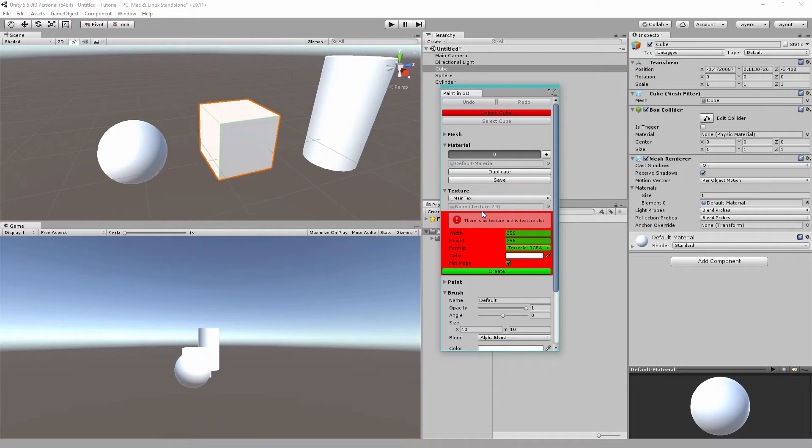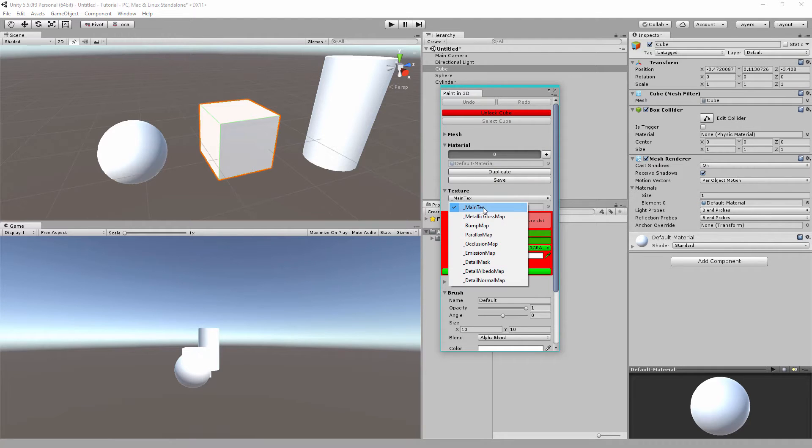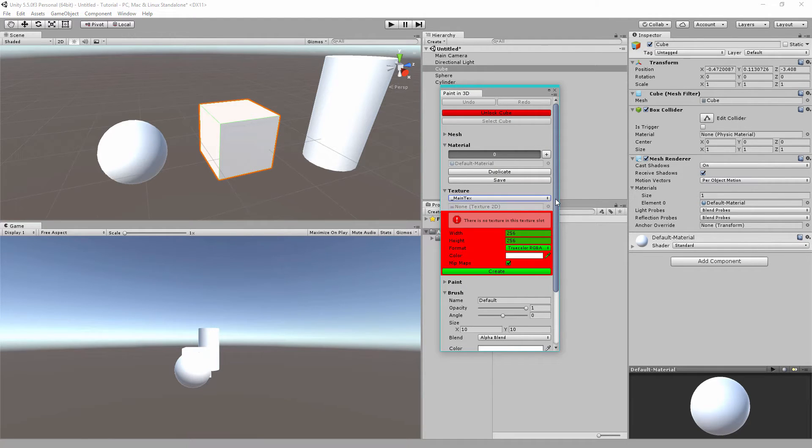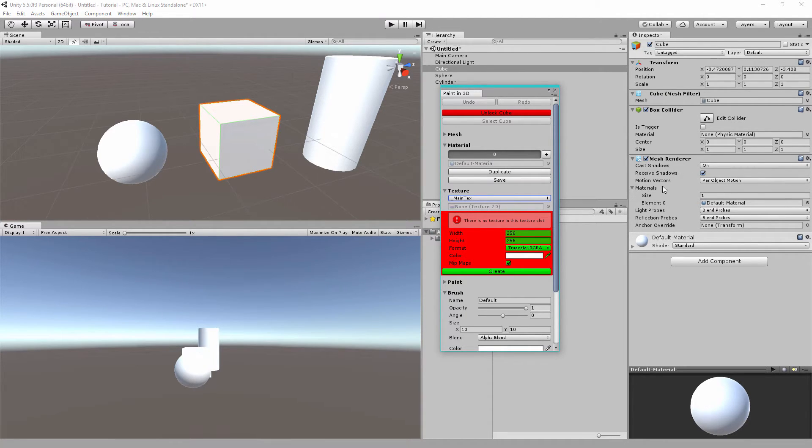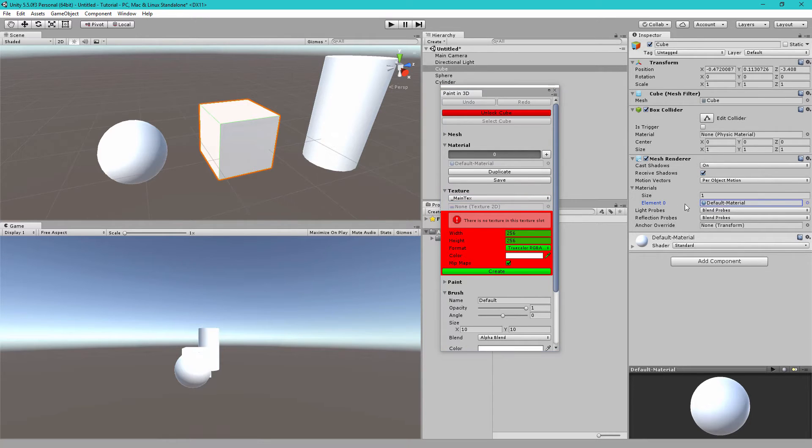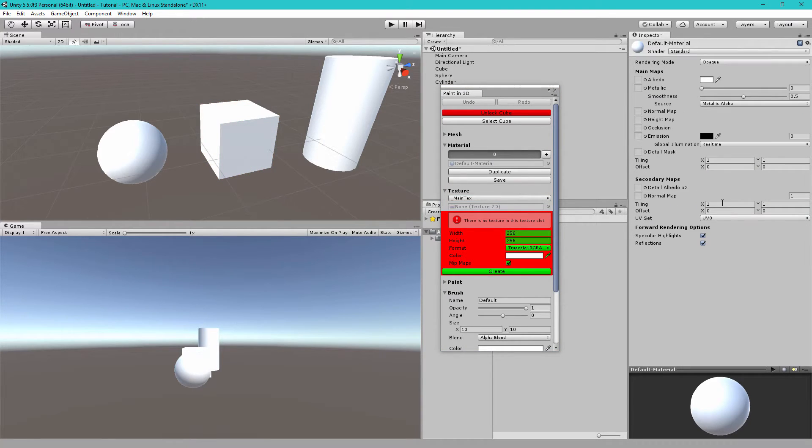Next the error is telling us that there is no texture in this texture slot. So in this material we have selected main text and there is no main text. You can confirm this by going to the mesh renderer materials array and double click on element 0 which is the default material.